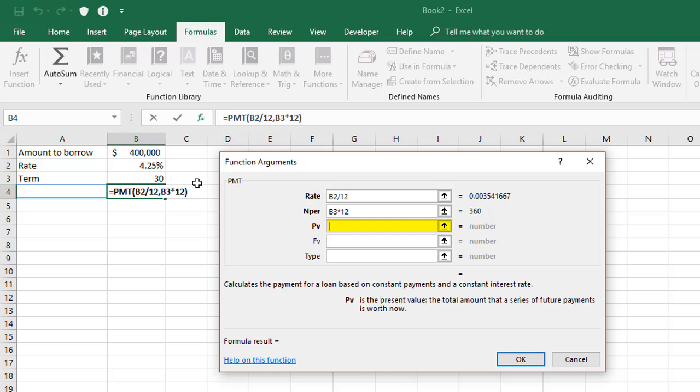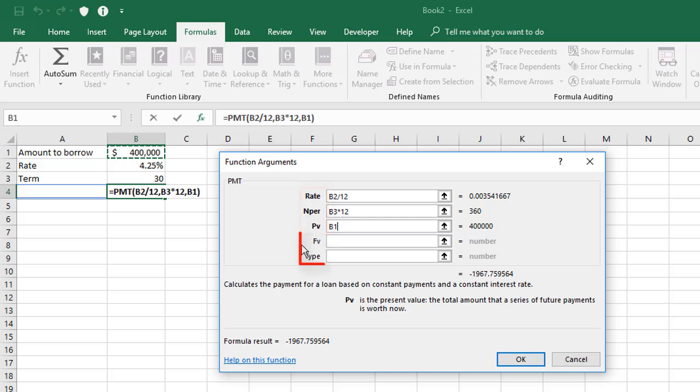The PV is the present value. That is, how much are we going to borrow? So in this case, cell B1. You'll notice these first three labels are bold text. The last two labels are in regular text and that means they're optional. So if you put something in for those, that's fine. It'll use it. But if you don't put anything in, that's fine too.